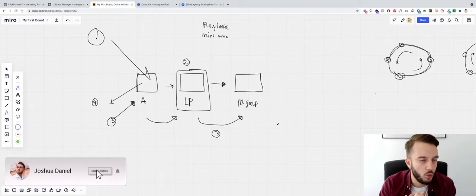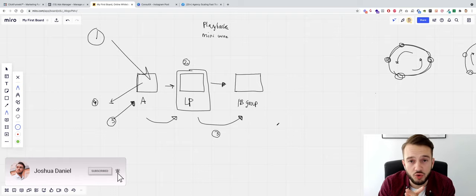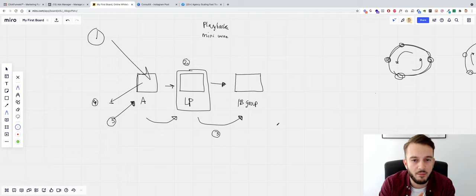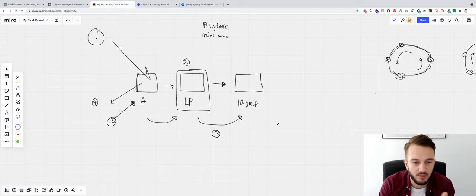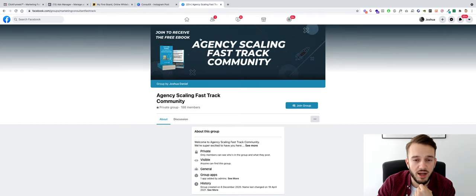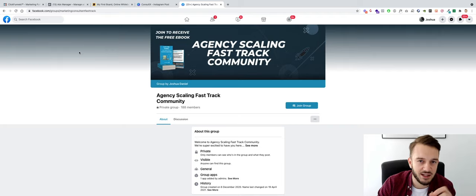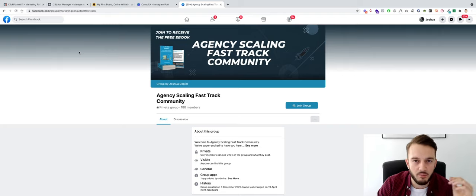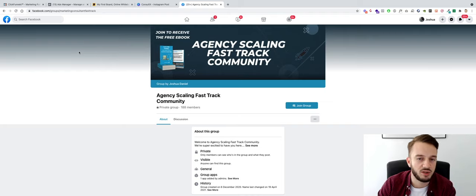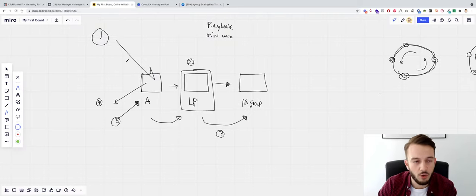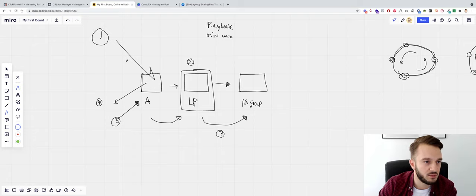Welcome back to the watch-me-build series: a Facebook campaign to drive people to Facebook groups. This is part two. In the previous video I went over the thought process behind all of this — why we no longer do webinar funnels, why we're driving traffic to Facebook groups, and I explained that we're going to be using my Agency Scaling Fast Track community, which is my new Facebook group for existing agency owners who want to scale by getting better results for their clients.